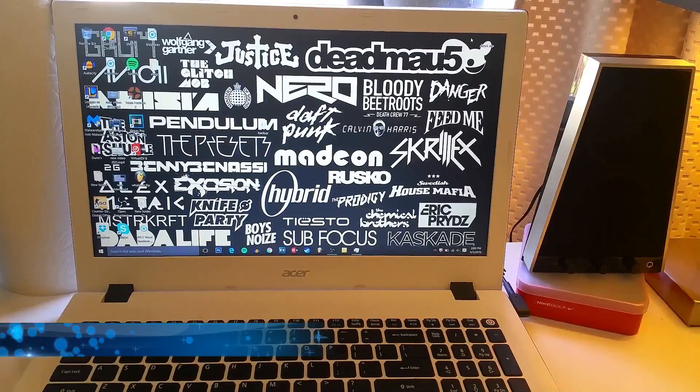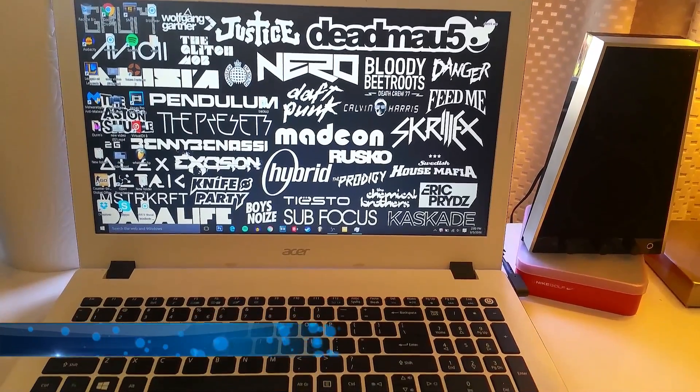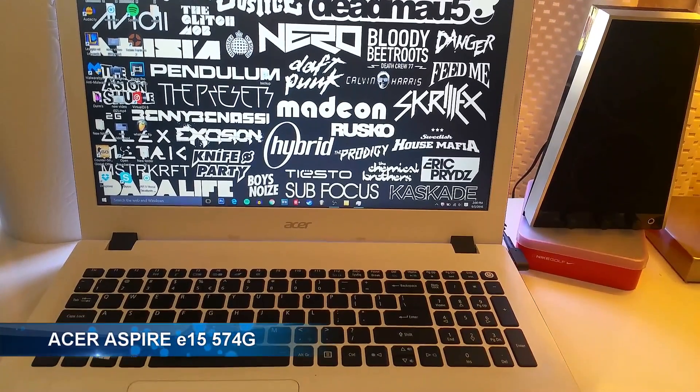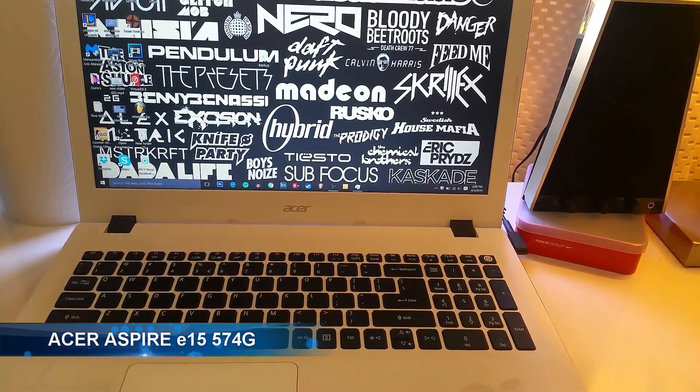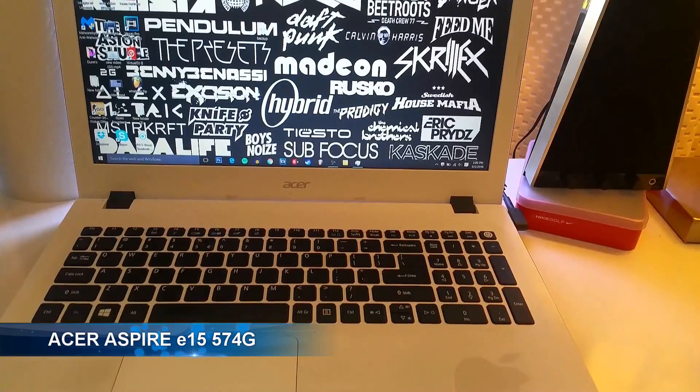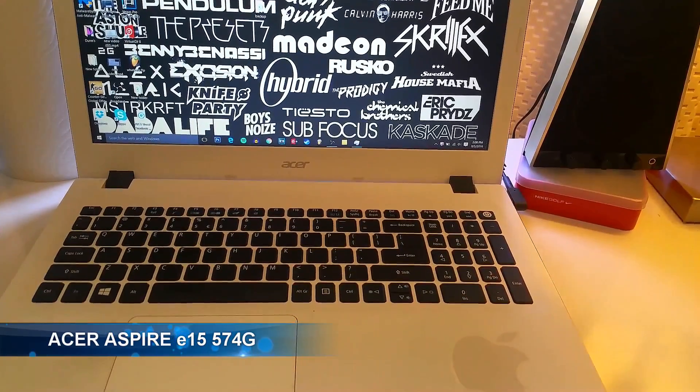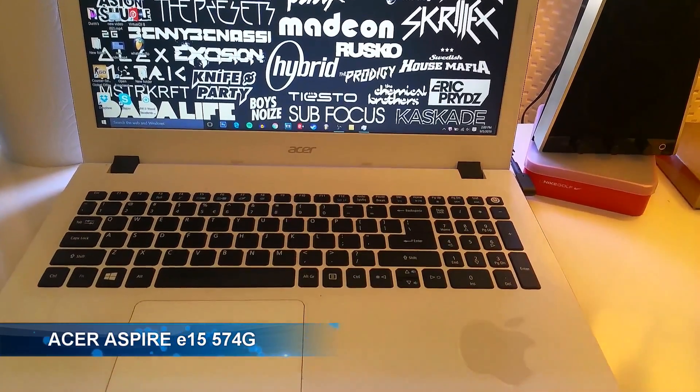Hey everybody, I'm back again with another video. This is an upgrade of an Aspire E15 574G.